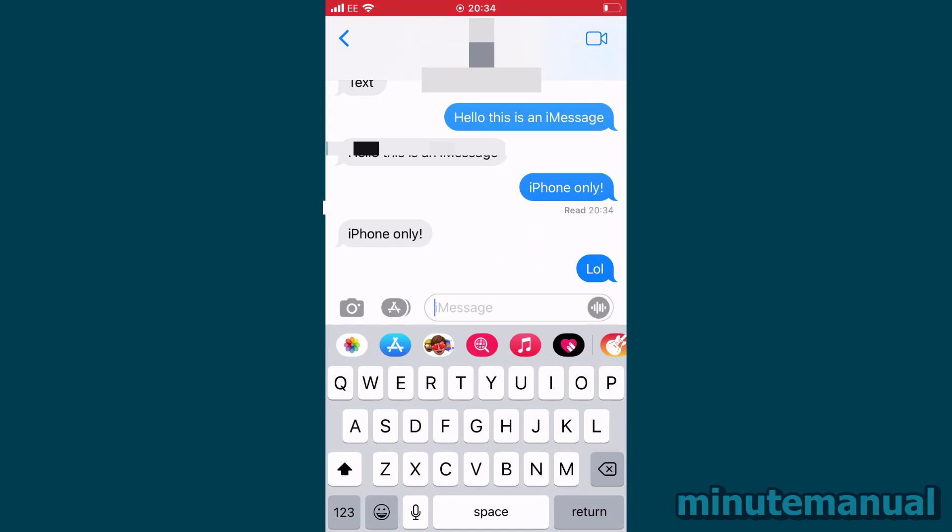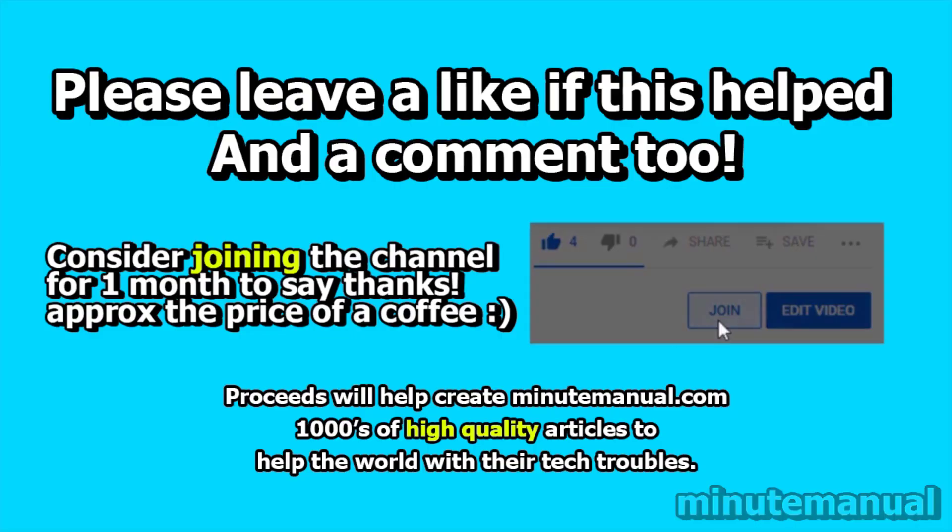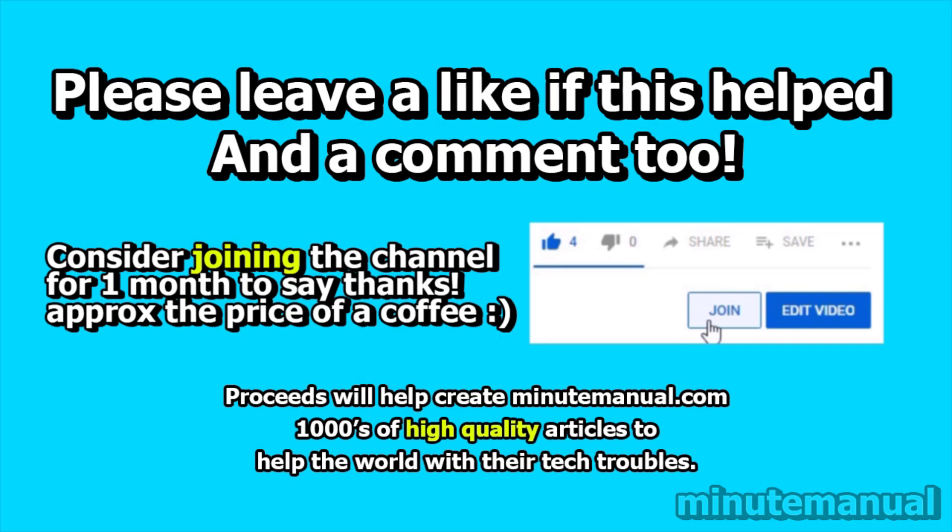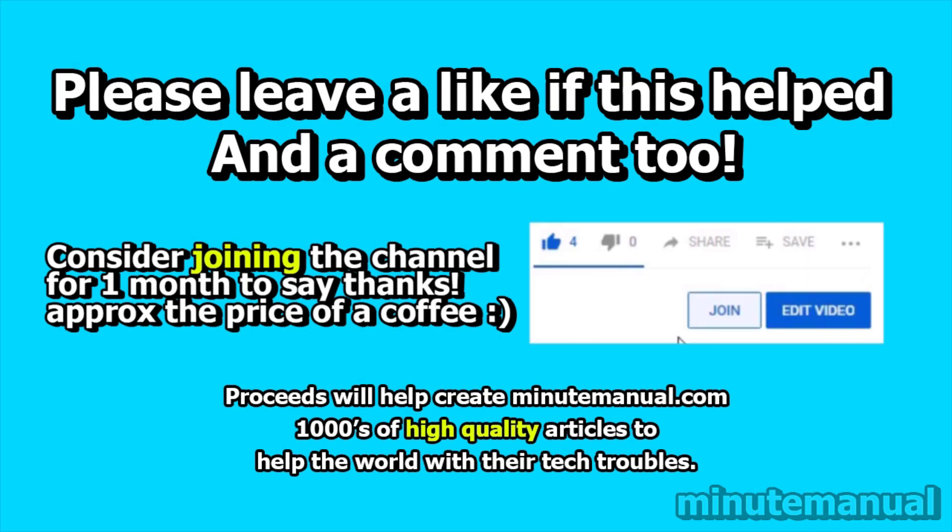So I really hope this did help, and if it did, be sure to leave a like and a nice friendly comment, and also subscribe to help Minute Manual get to 100,000 subscribers. Thank you very much.